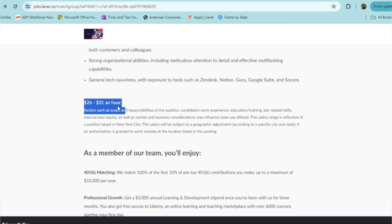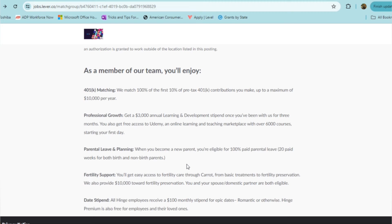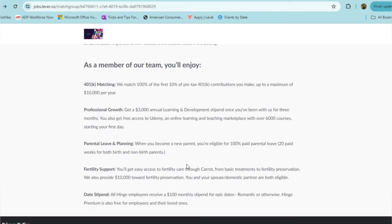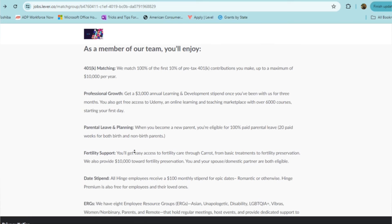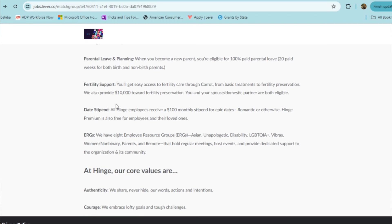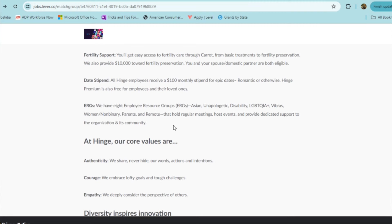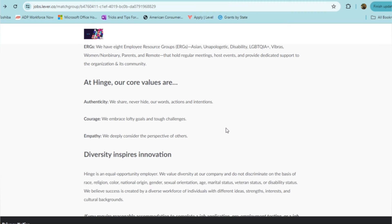You'll be enjoying 401k match. They 100% match you on your 401k for the first 10%. They offer a $3,000 monthly stipend for your learning and development after you've worked with them for three months, and then also you get free access to Udemy, which is an online learning and teaching marketplace with over 6,000 courses, starting on your very first day. They offer parental leave and planning, fertility support, and they even offer you a date stipend. All Hinge employees receive $100 monthly stipend for epic dates, whether it's romantic or otherwise. They also offer employee resource groups which hold regular meetings and events.